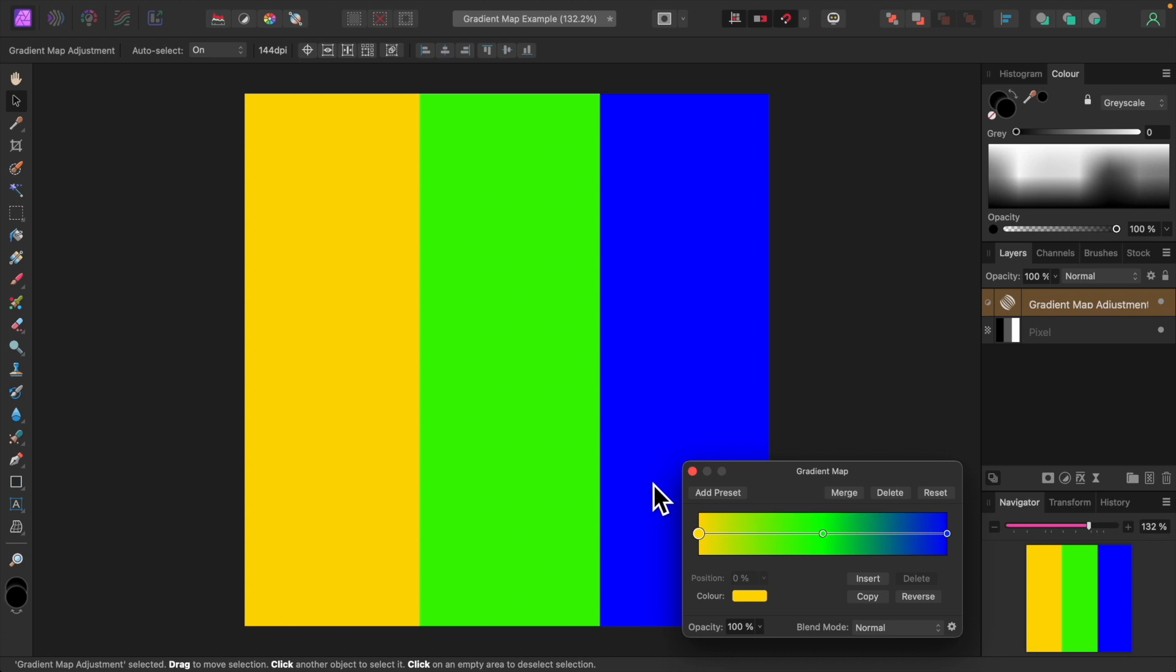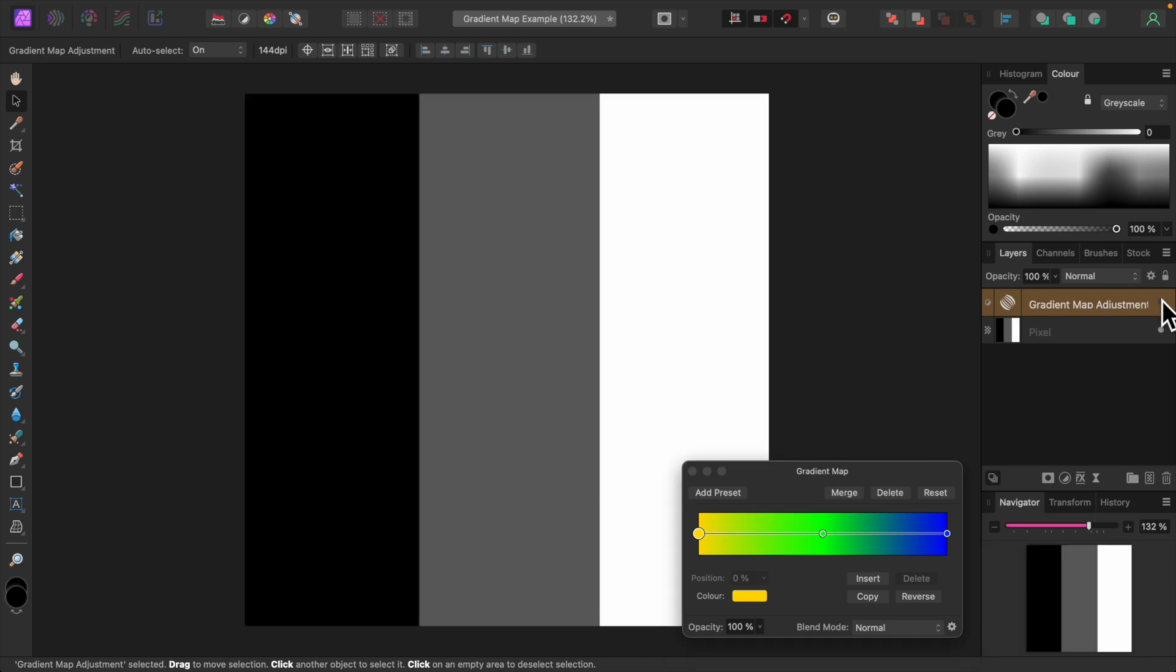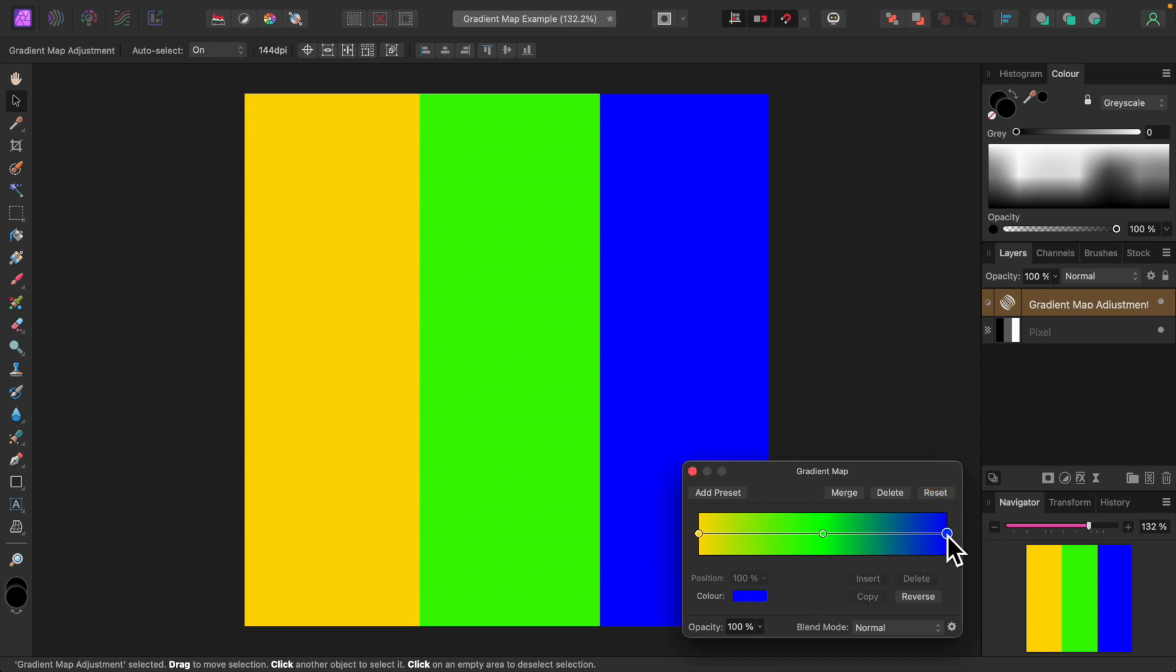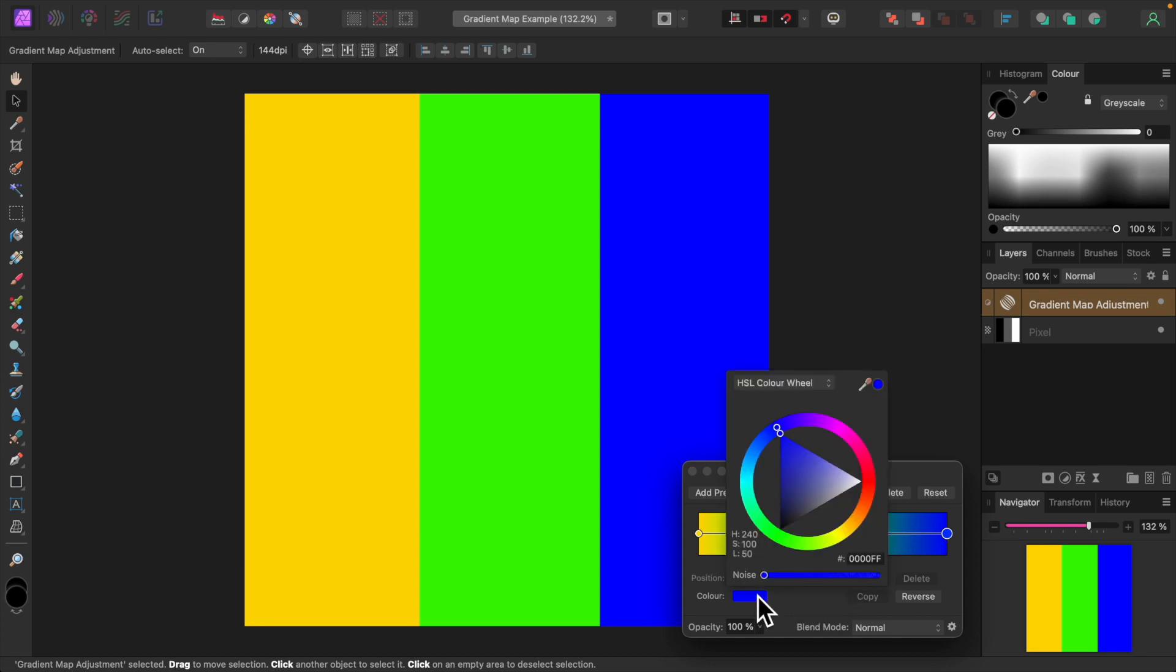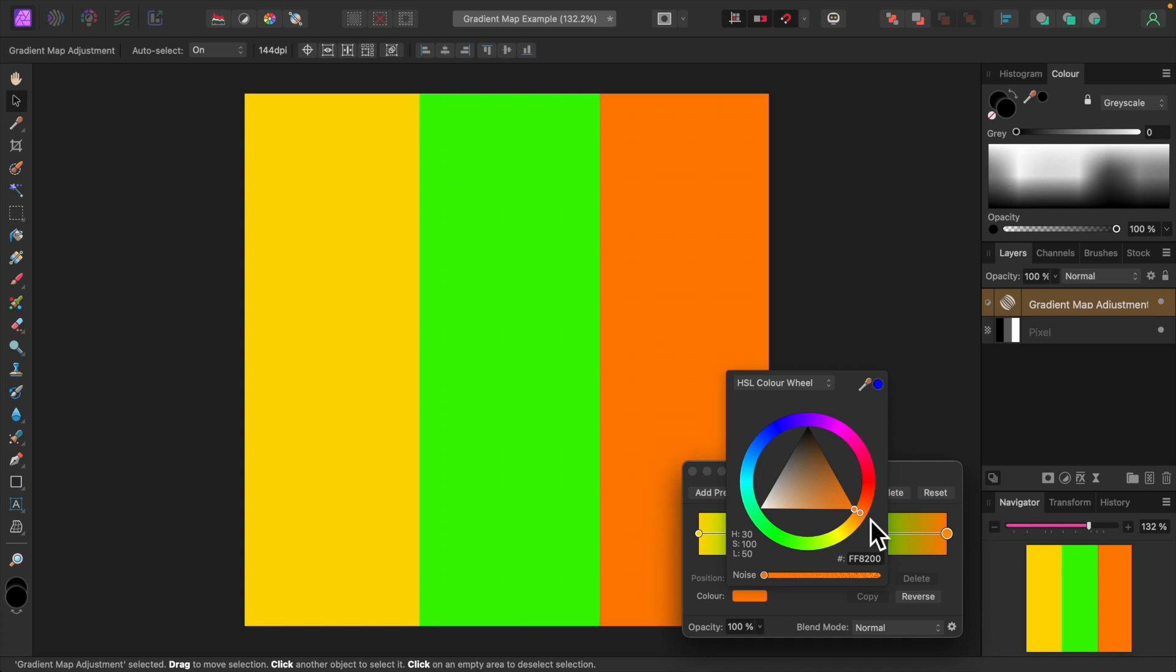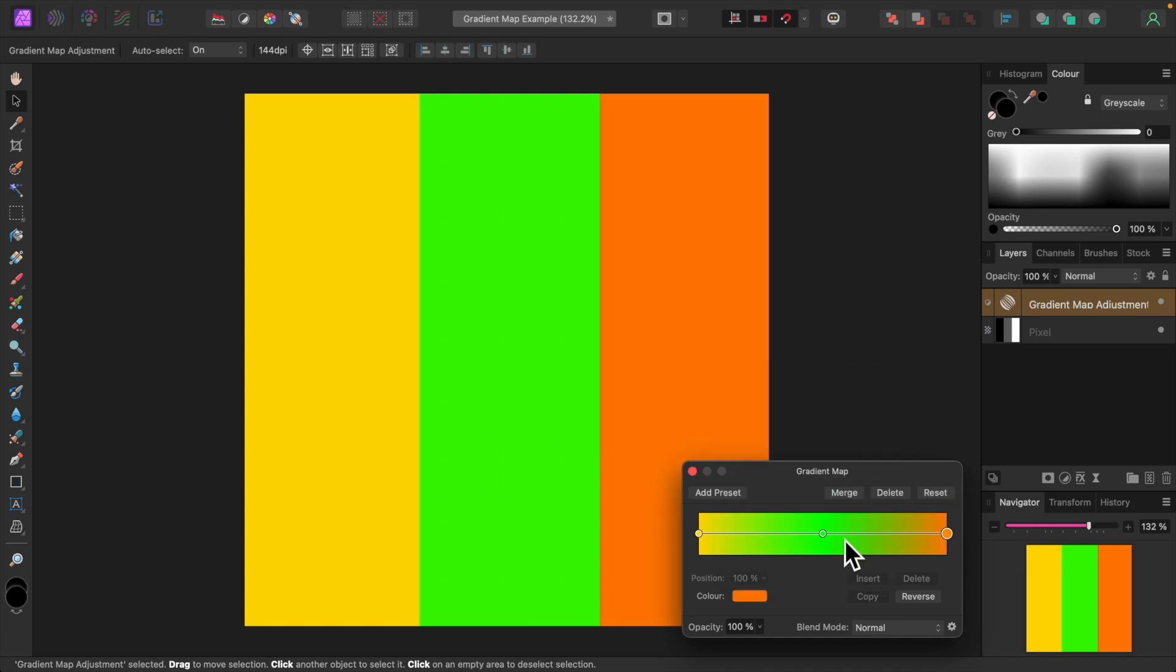Let's turn the gradient map off again. Our image has not changed. I'll turn it back on. Now let's apply orange to the highlights instead of blue. Click on the node on the far right. This represents the highlights. Click on color again and select orange. In our image, blue has been replaced by orange.